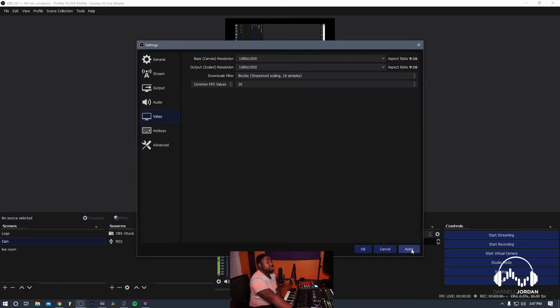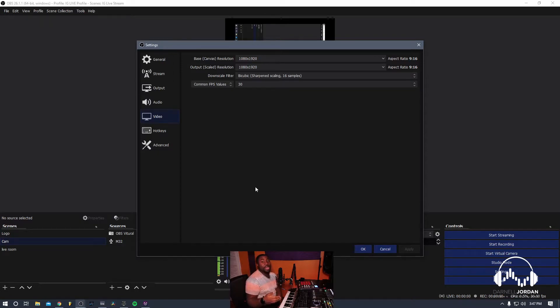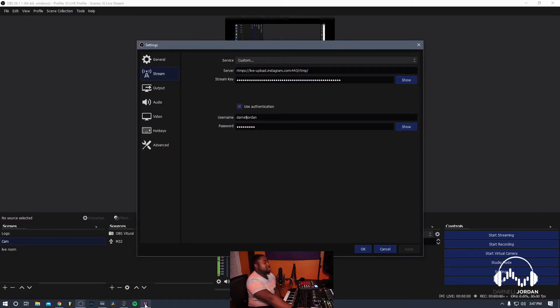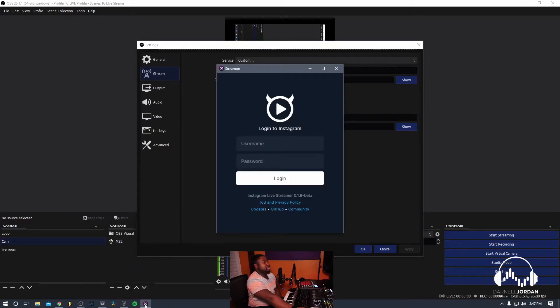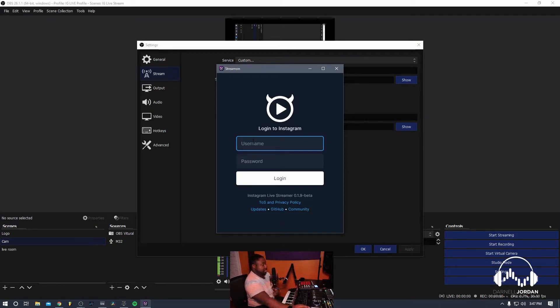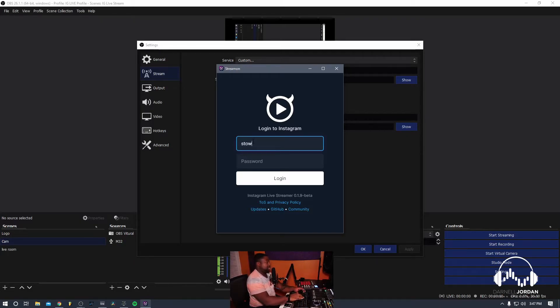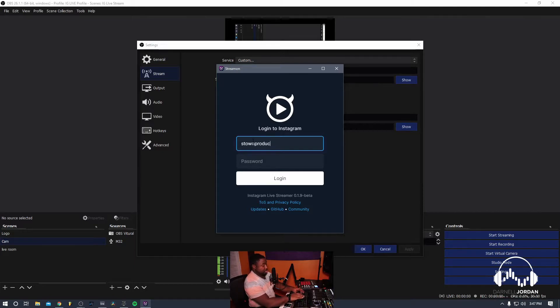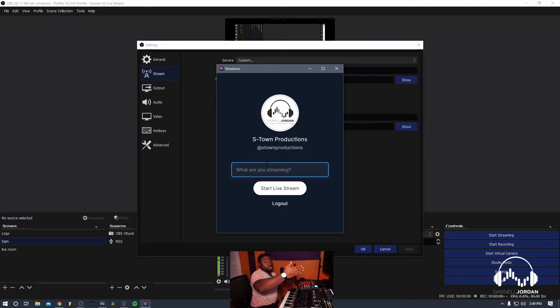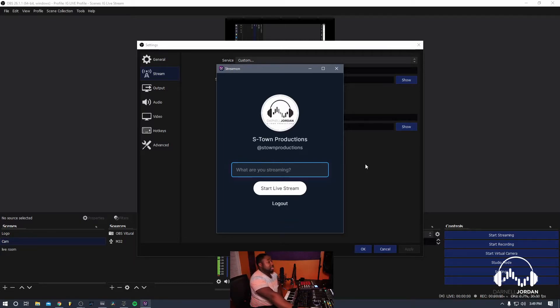Now we got to get to the stream part, how to get this all working. I'm going to open up StreamOn, get this ready, because this is where StreamOn comes in handy. I'm going to open up my S Time Productions page. Now my S Time Productions page is up on StreamOn.